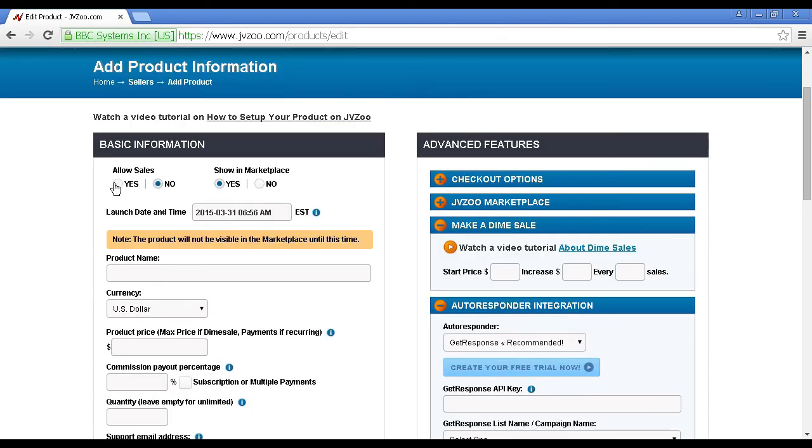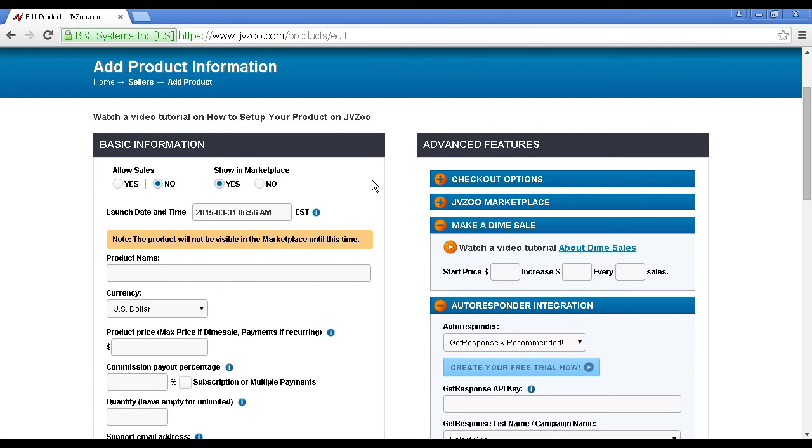Be sure to check the Yes radio button once your product is ready to go live. And just another thing to mention here, although JVZoo say that this is free, it is sort of because they don't charge you anything up front, but they do take a 5% commission out of every sale. So there you go, that's how you can add a product in JVZoo.